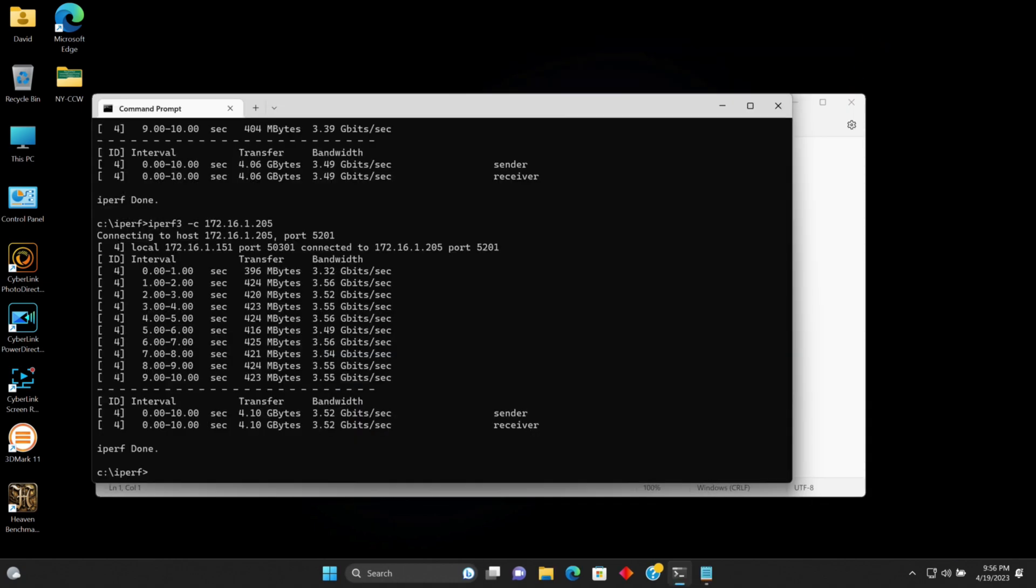Okay, I went closer to the main switch that I have for 10 gig, and this is the result. It really didn't change it too much. It's still about 3.5 gig, which is better than 2.5. It still shows the light on my switch at both ends as 5 gig, but it's not getting that transfer rate with iPerf 3. So that's where it's at.